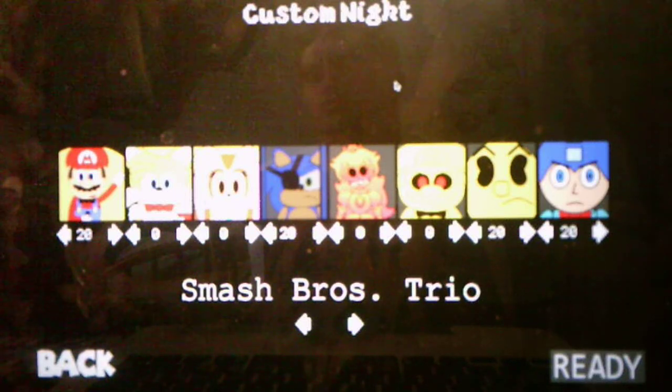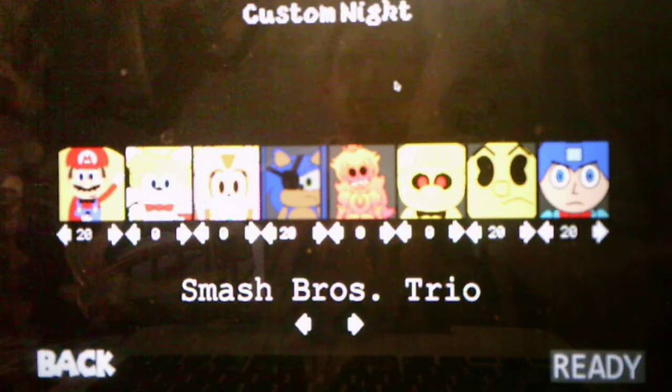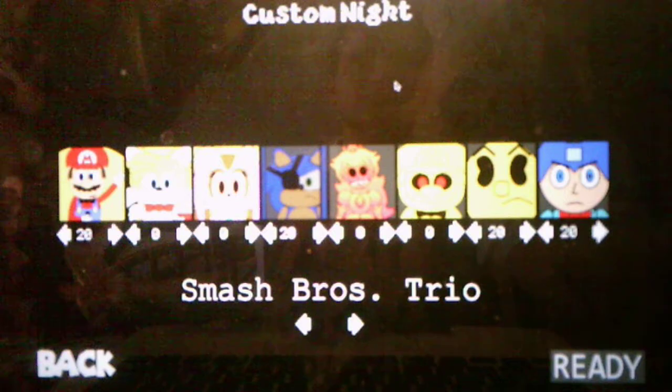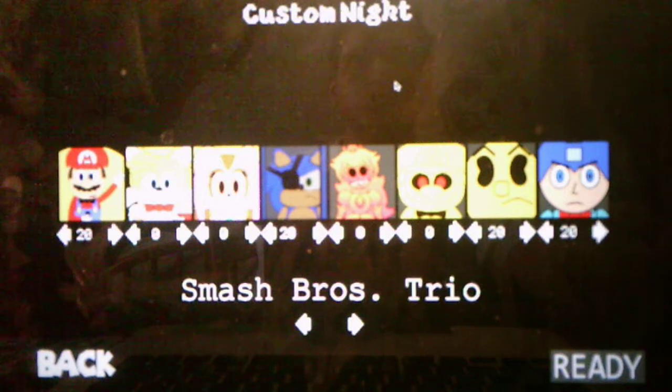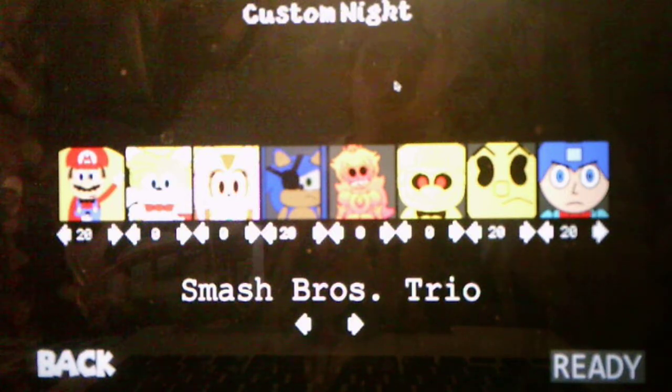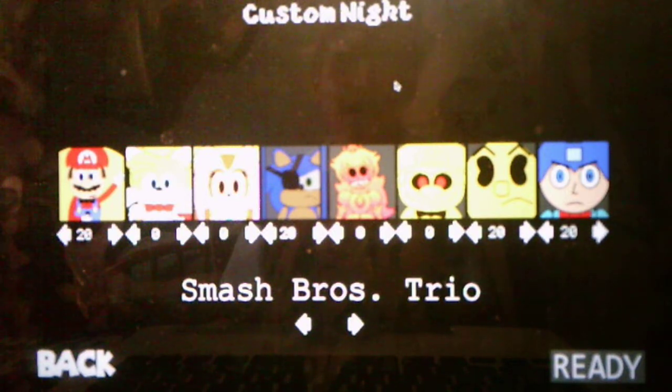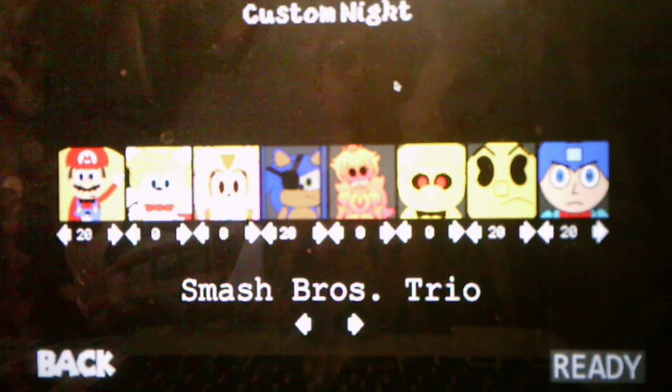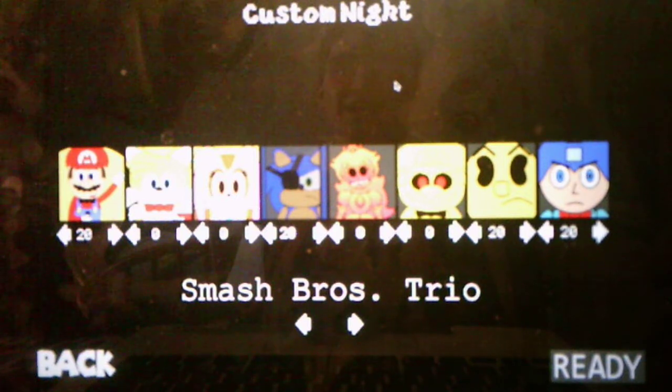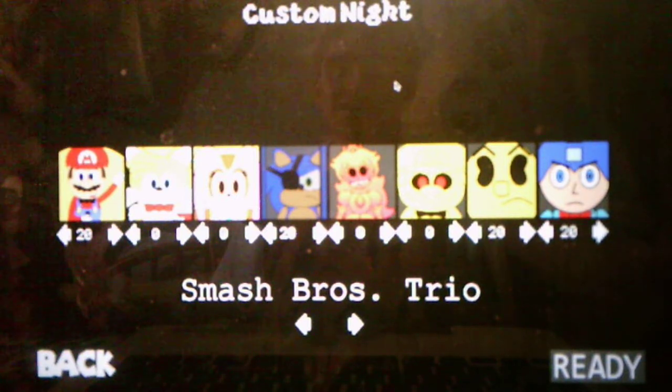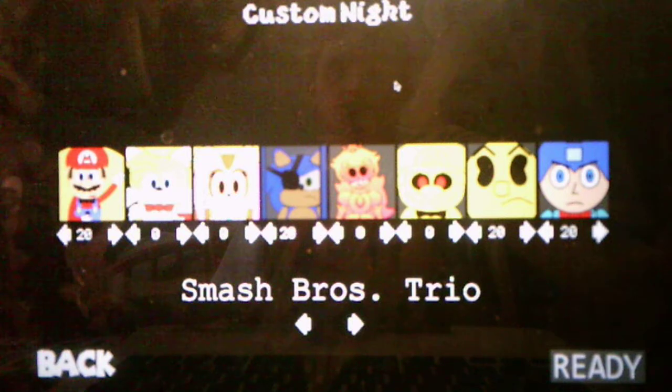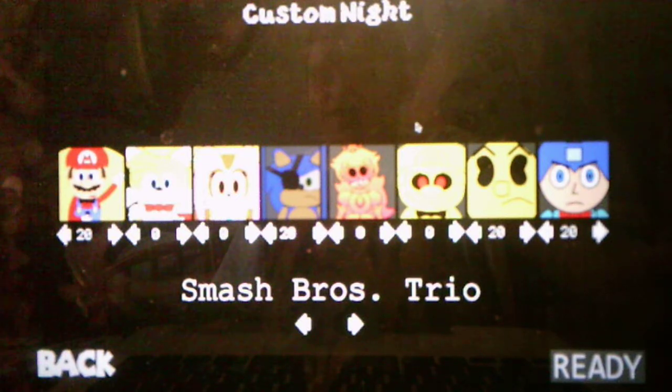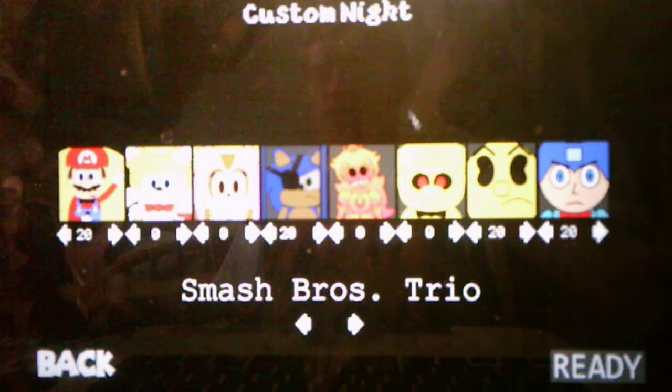Hey everyone, Andrew Roboto here, and welcome back to Five Nights of Mario 2020, where we will be taking on the Smash Bros. Trio Challenge in the Custom Night. The interesting fact about it is that it's called Smash Bros. Trio, but we're dealing with four characters instead of three.